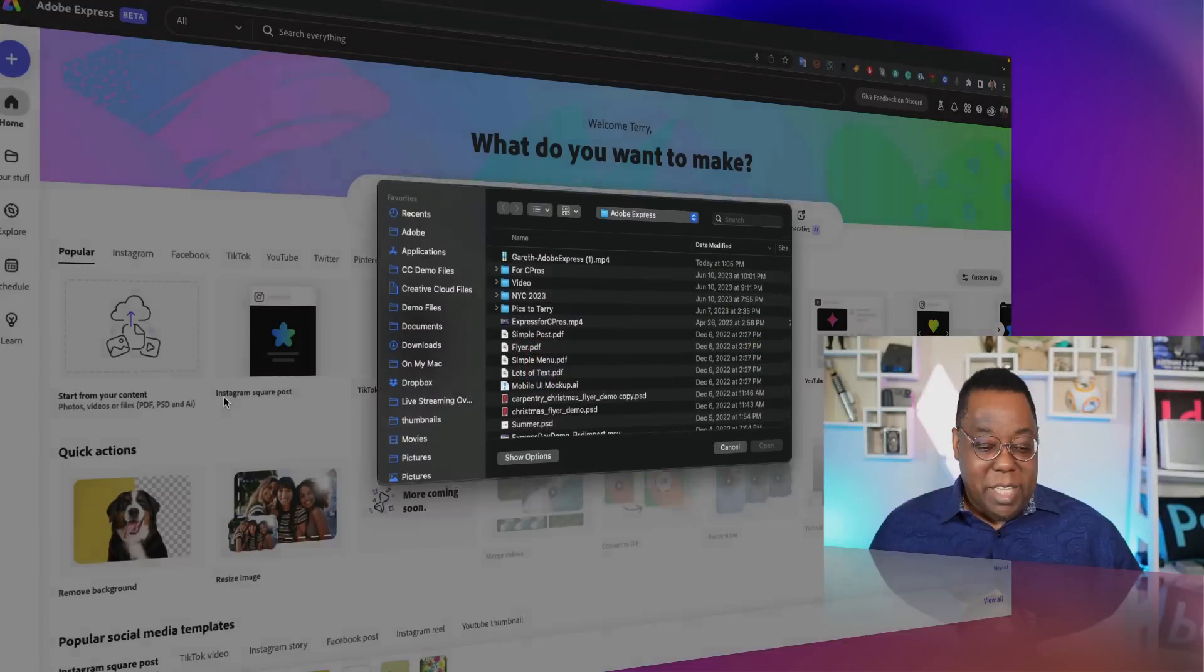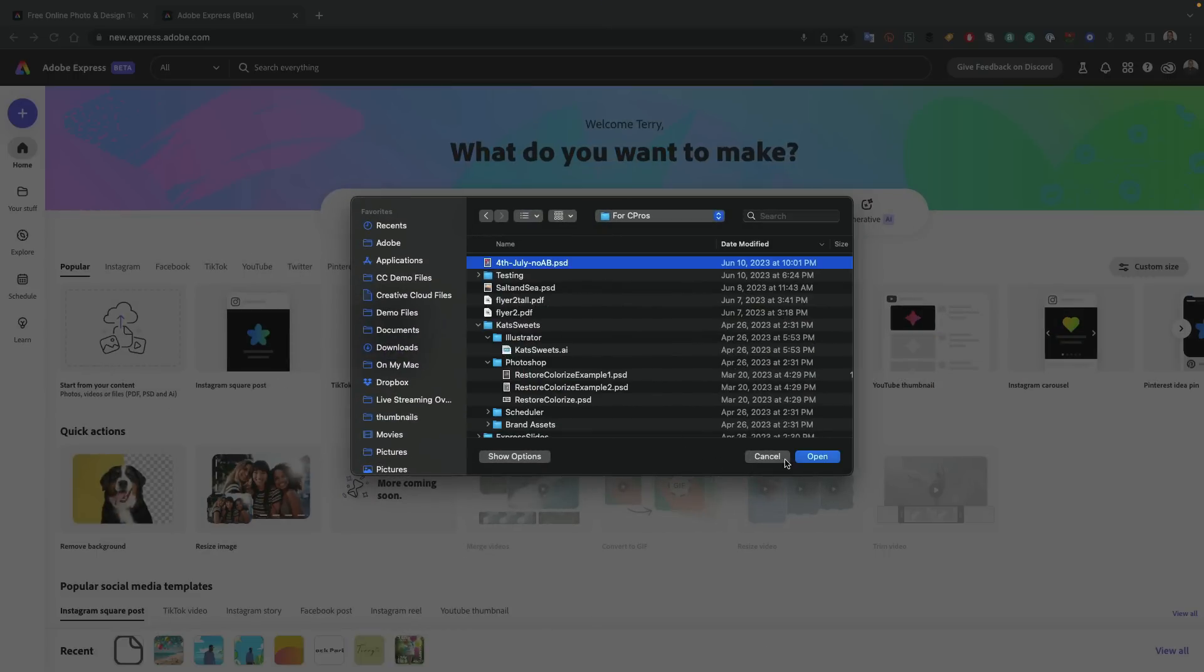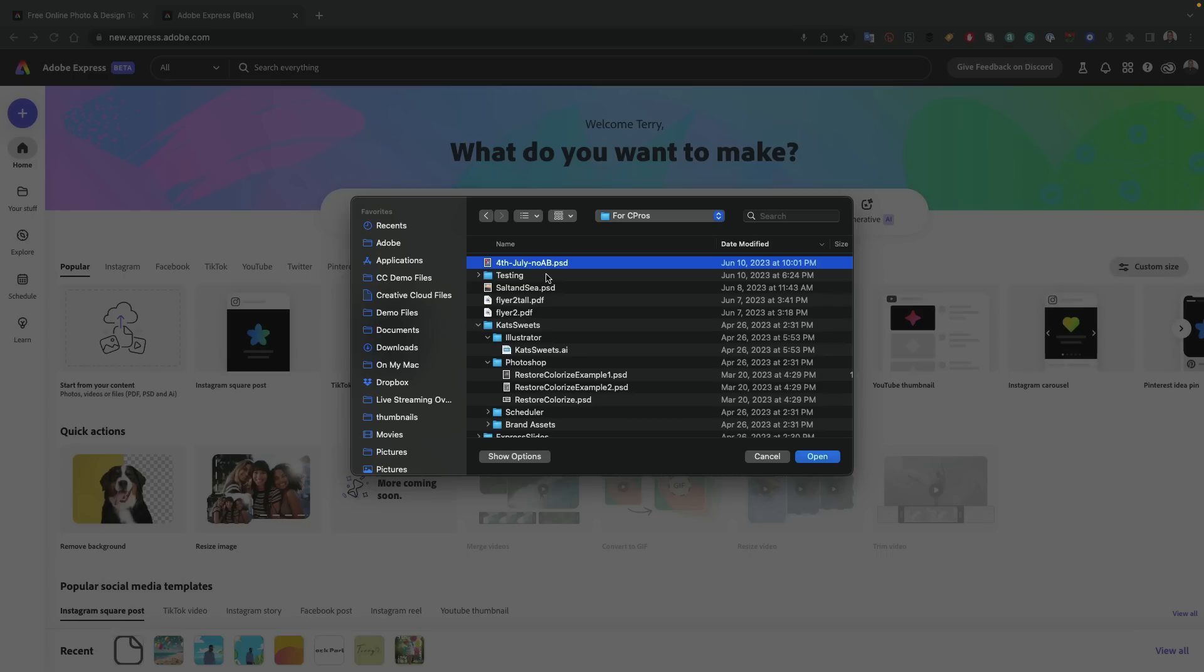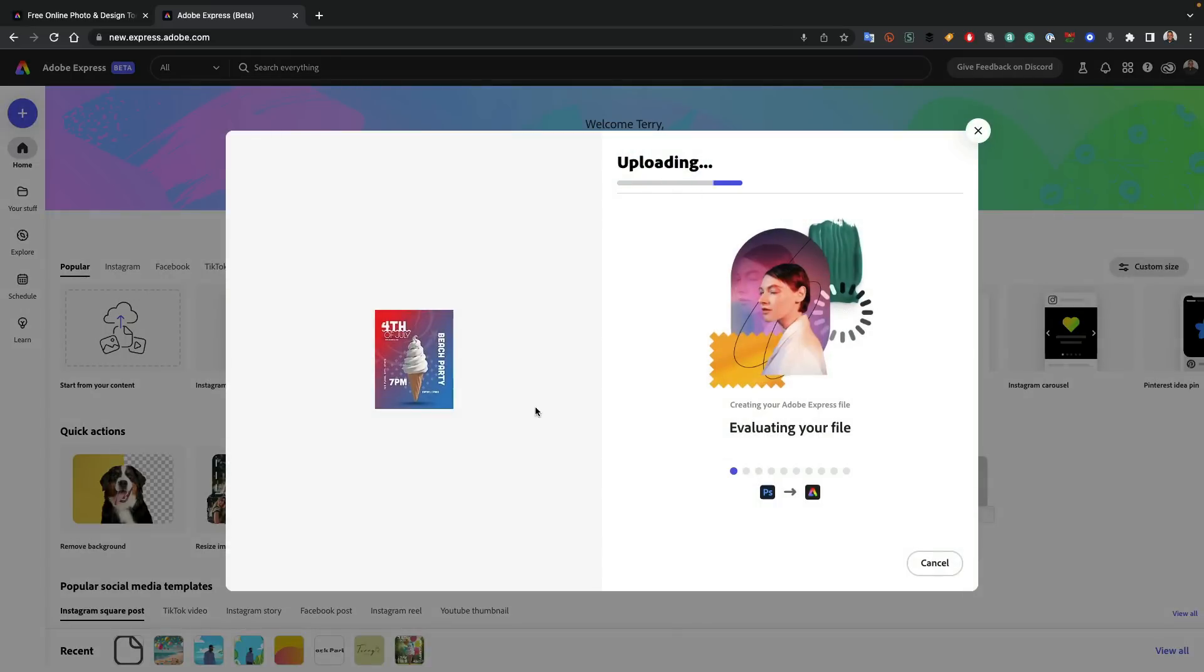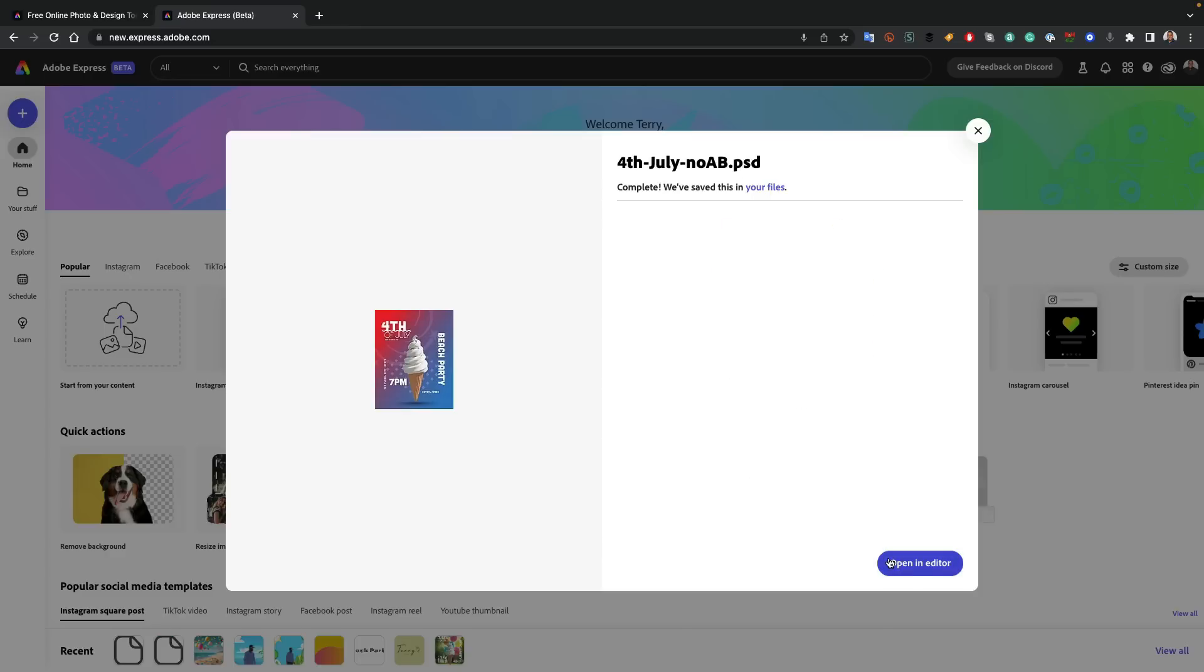That's exactly what I'm going to do. I'm going to click start from design here. I've got a flyer that I did as a native PSD for a 4th of July beach party. Let's go ahead and open that up. As you can see, we get a little preview of what that's going to look like. It's also doing a conversion as it uploaded.